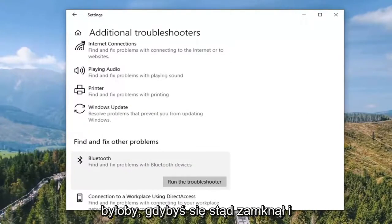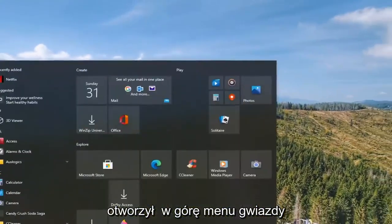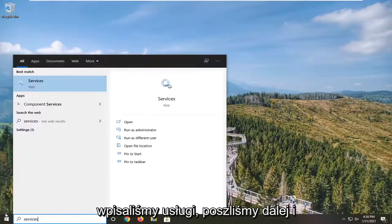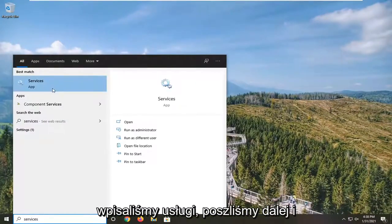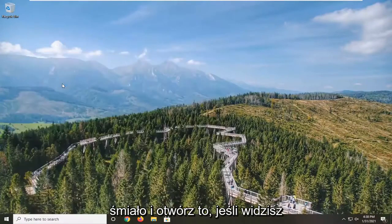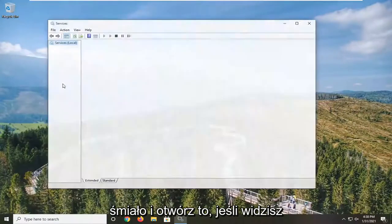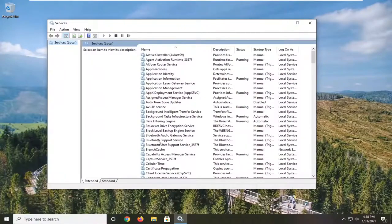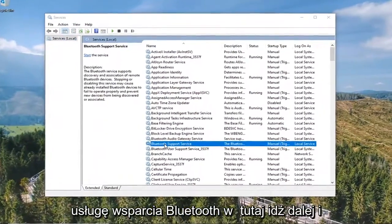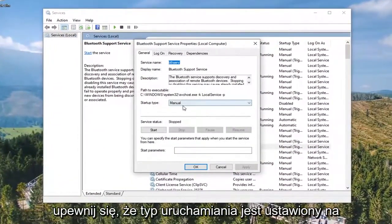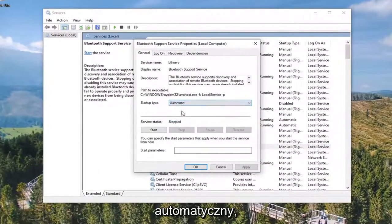Something else you can take a look at: close out of here and open up the Start menu, type in Services. Go ahead and open up the Services app. If you do see a Bluetooth Support Service in here, go ahead and double-click on that. Make sure Startup Type is set to Automatic, and make sure Service Status is Started. Select Apply and OK.